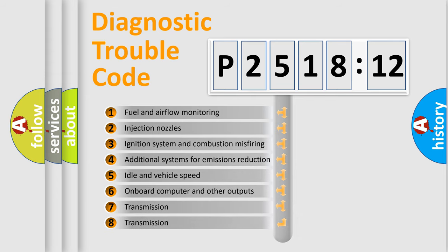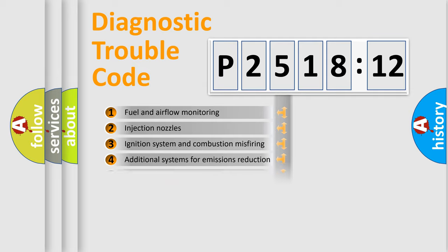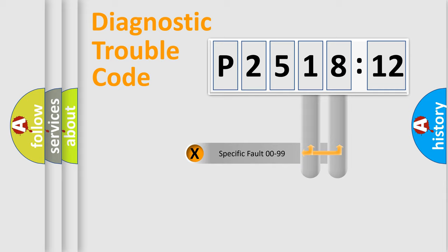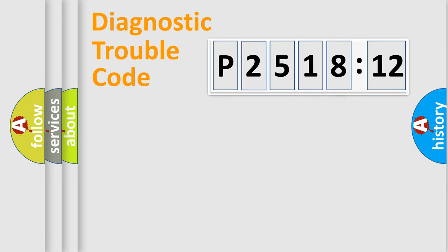The third character specifies a subset of errors. The distribution shown is valid only for the standardized DTC code. Only the last two characters define the specific fault of the group.